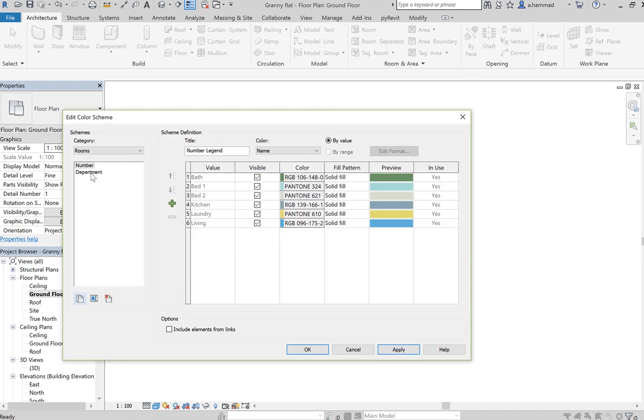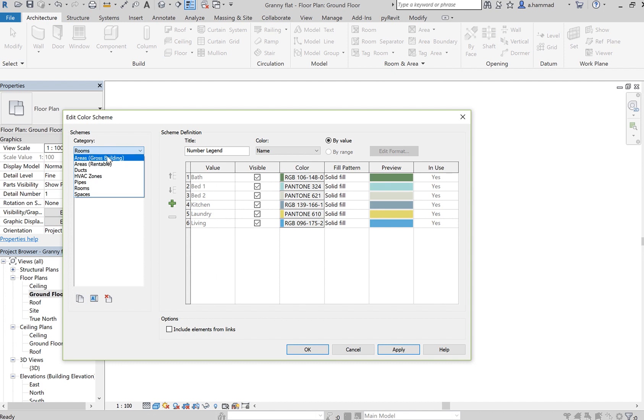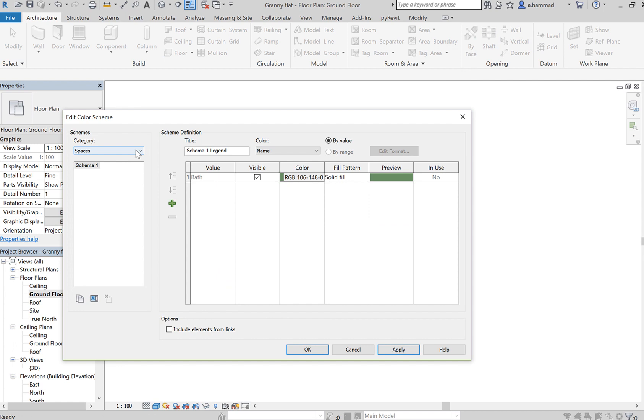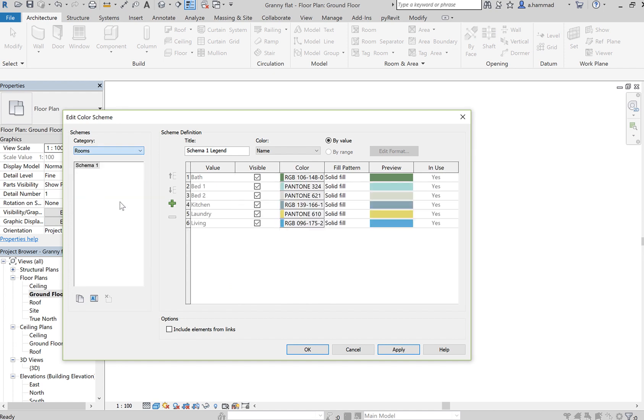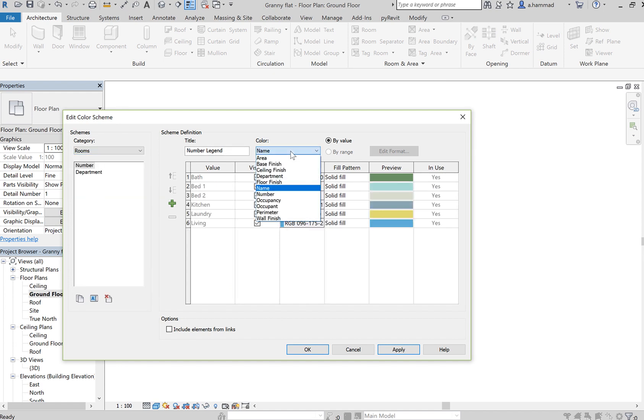You'll see that this is already set as Rooms. In your case, it might be set to Spaces. In that case, make sure you select Rooms. I've associated the color with the name.